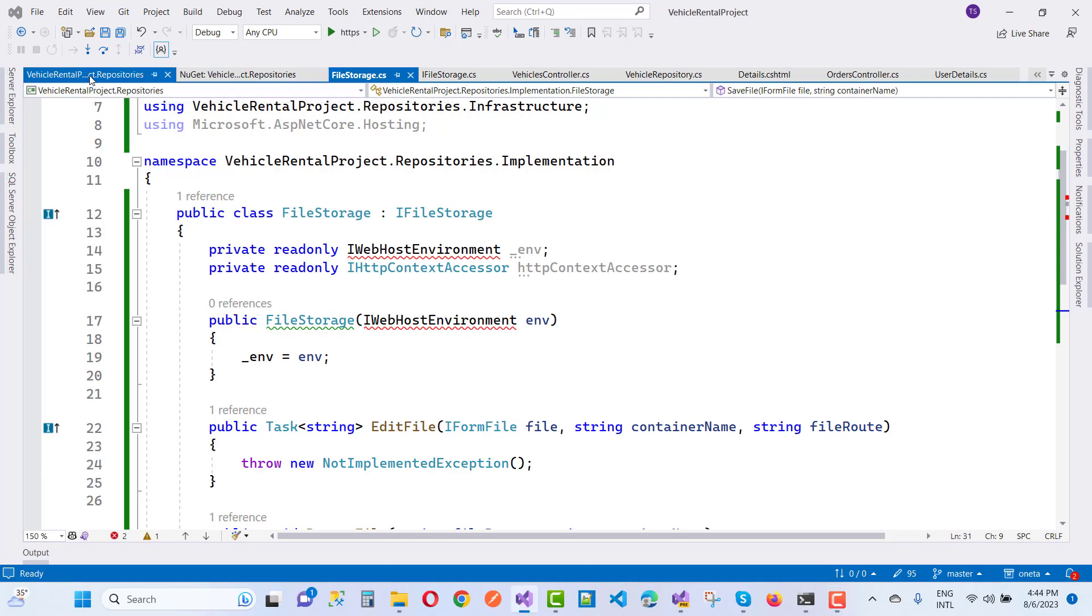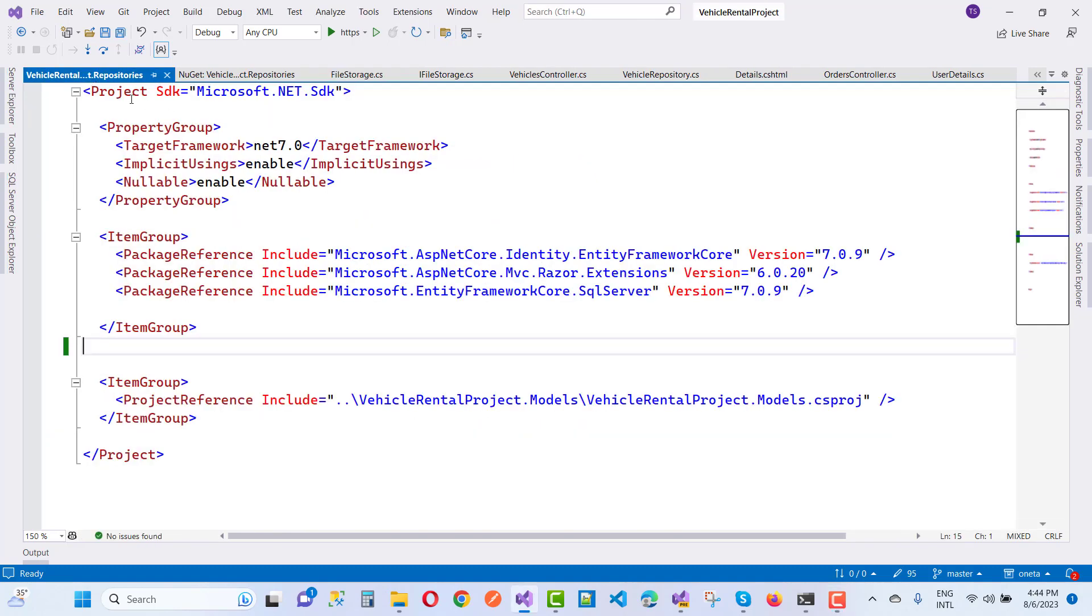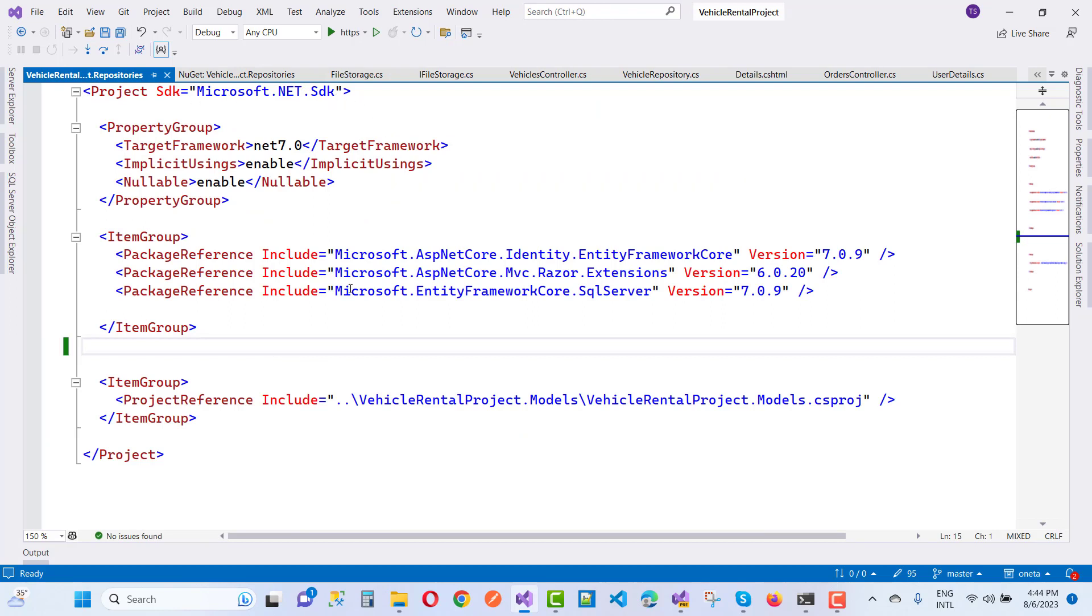So here we have a project with the project SDK Microsoft.NET.SDK, and after 3.0, lots of packages are deprecated.